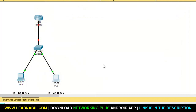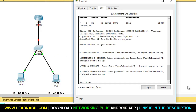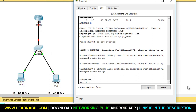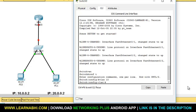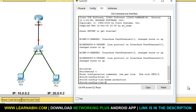Now let's configure the VLANs in the switch. Type EN to enable privilege mode, then enter CONF T to enter global configuration mode. The command for creating a virtual LAN is 'vlan' followed by the number, so enter VLAN 10. VLAN 10 is now created. Now let's assign a name using the command 'name production' and hit enter.